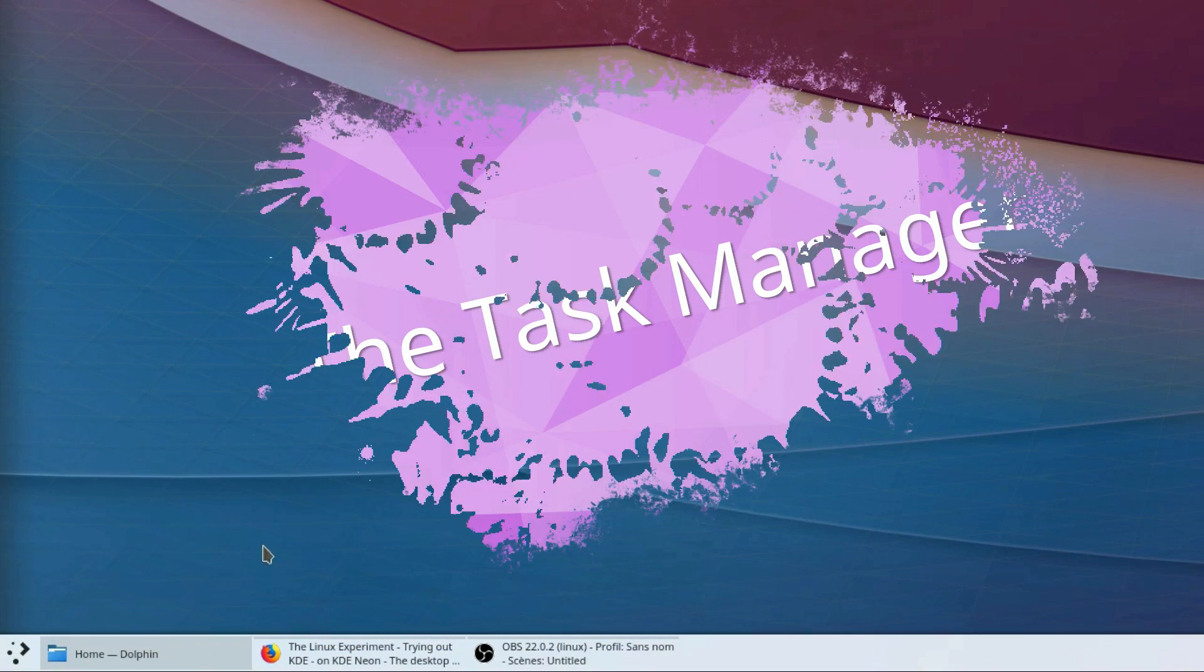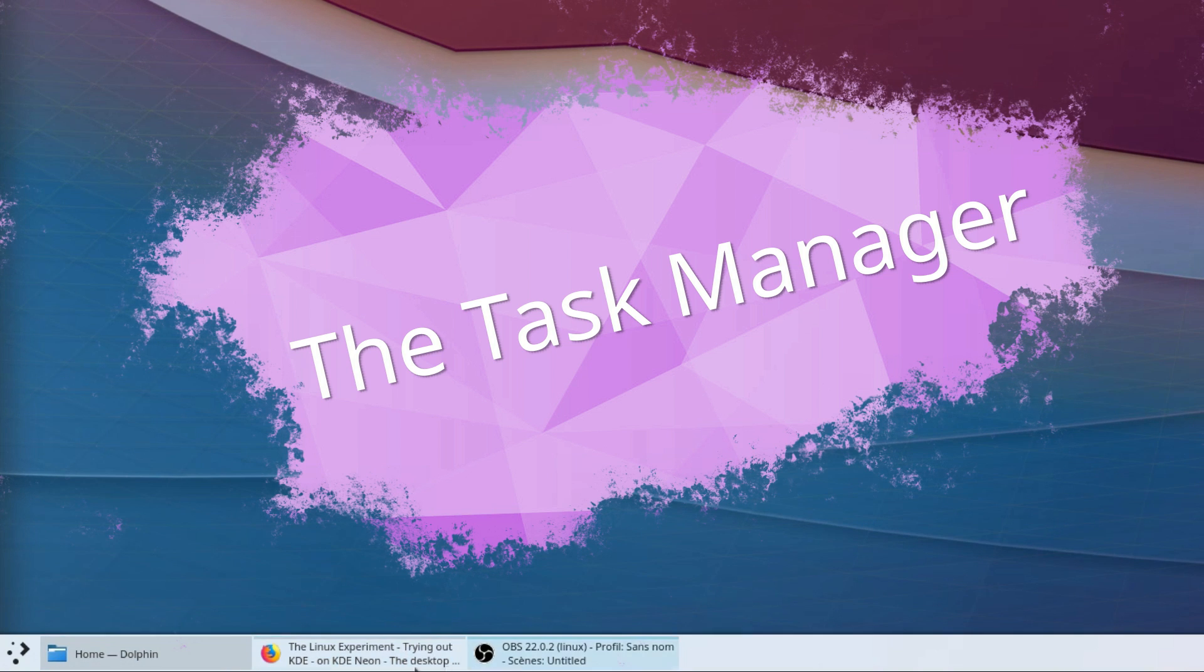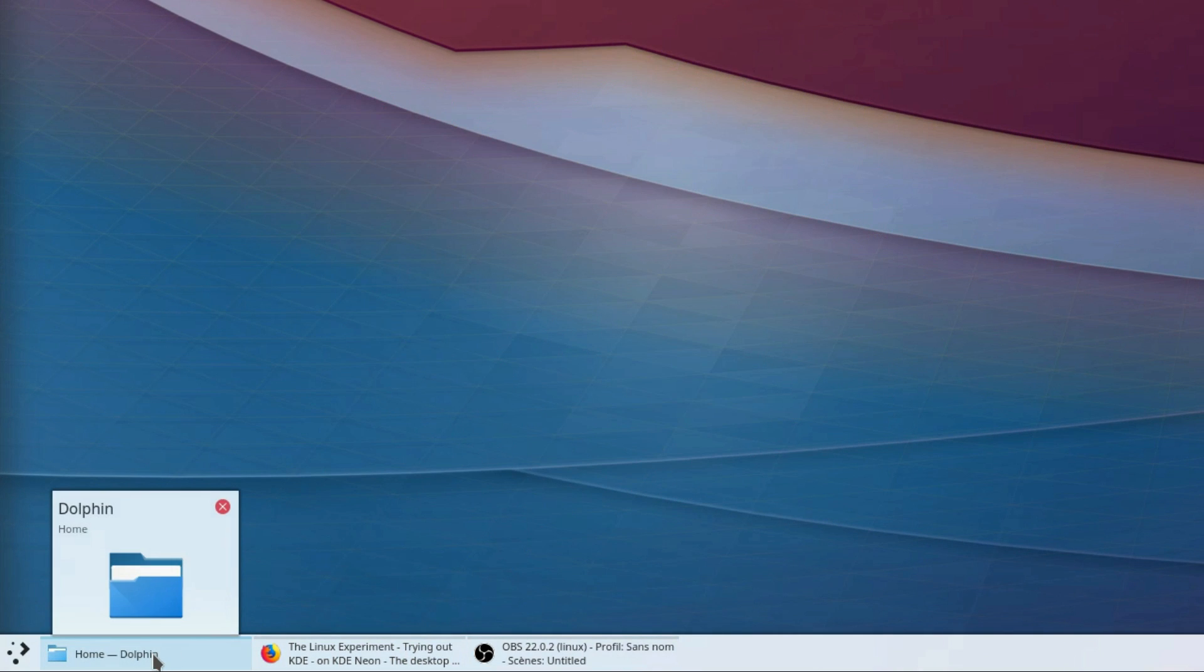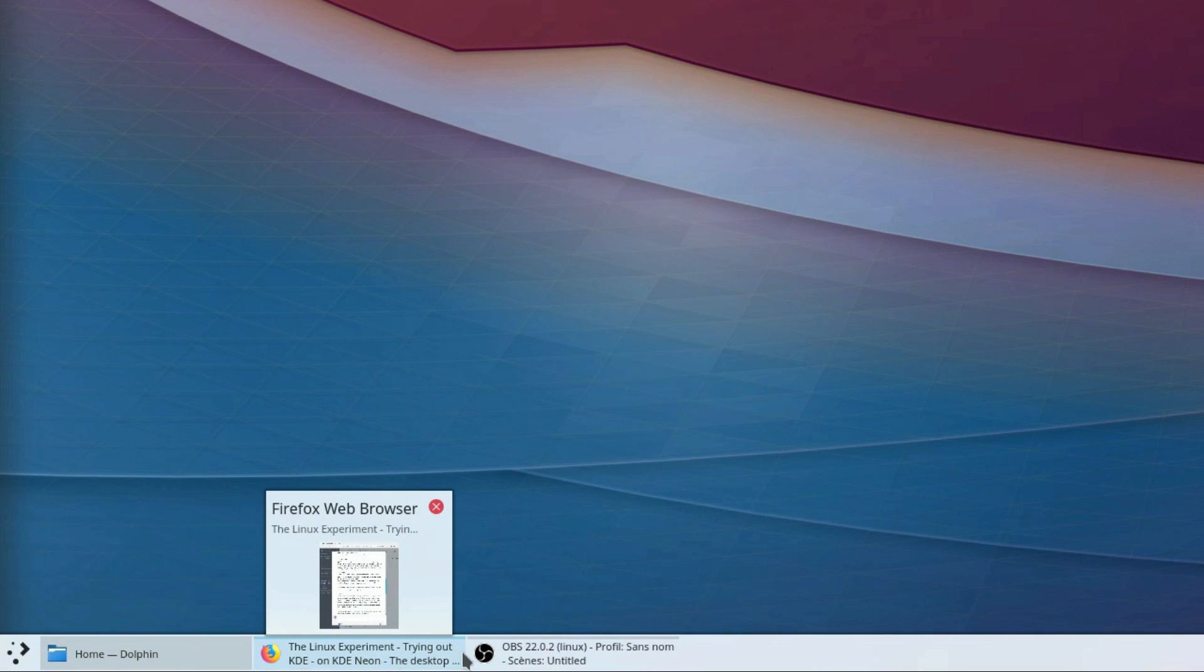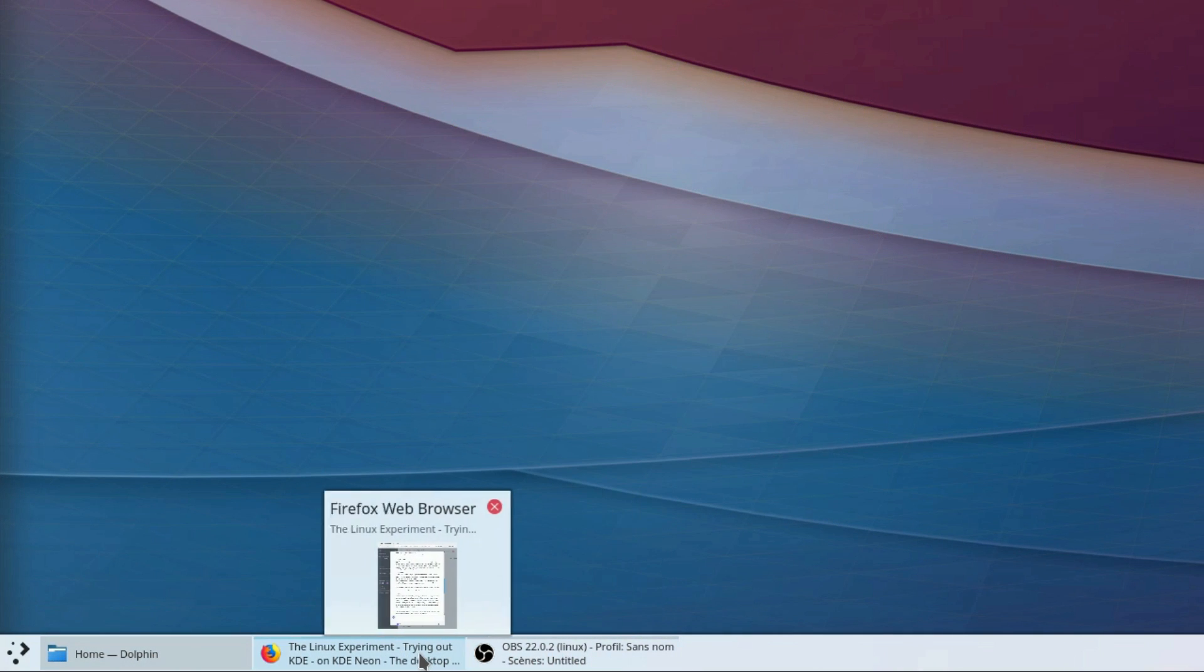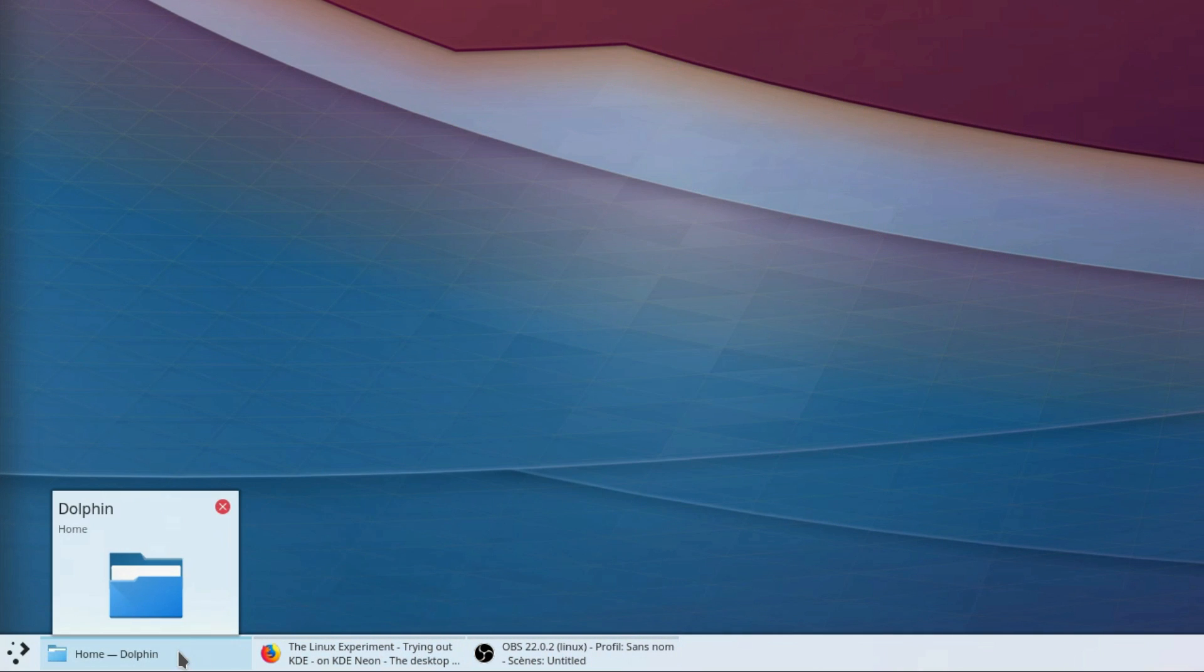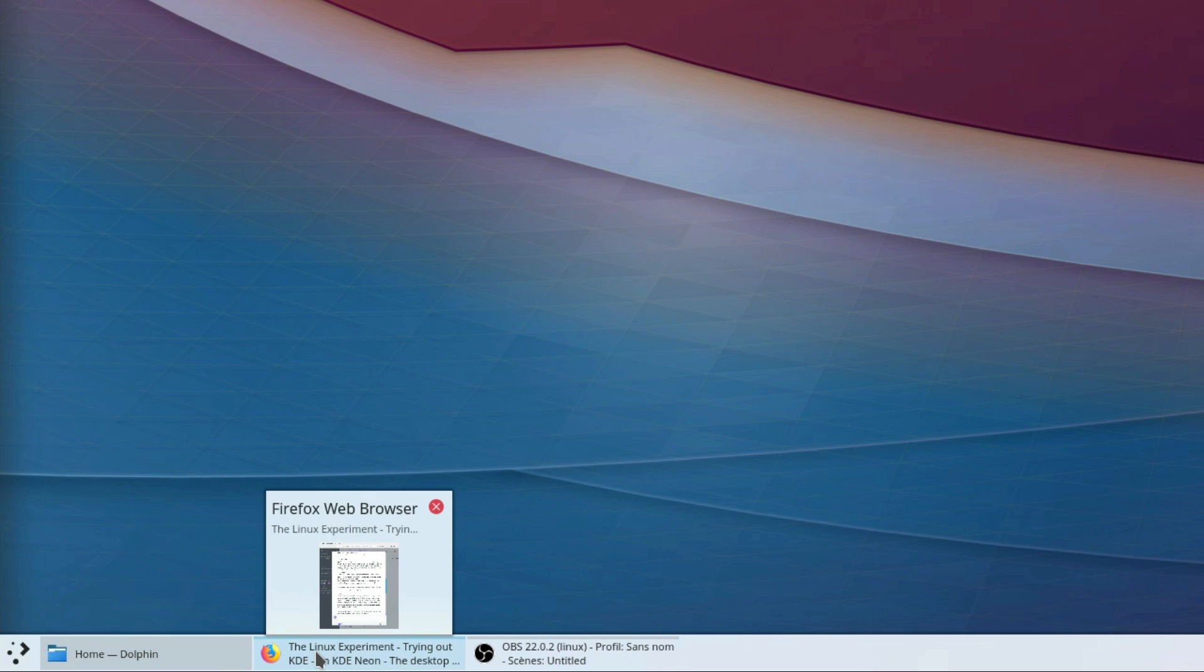The task manager. Nothing very special here by default. You'll see all your open windows, complete with a preview of the window on hover, which was not very legible on my system, the miniatures being very pixelated.